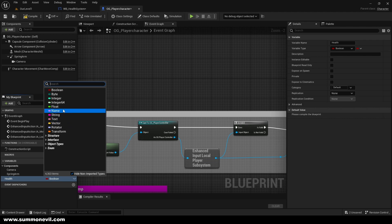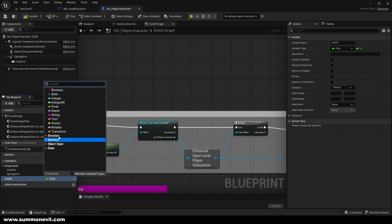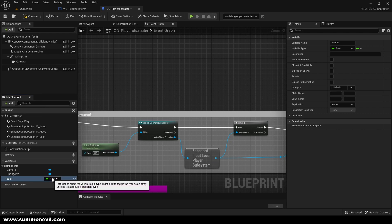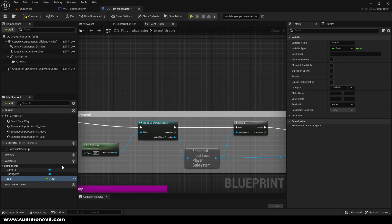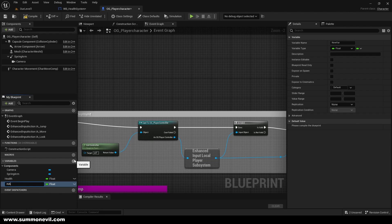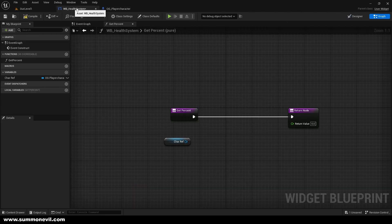That's going to be our health, and make it a Float — because a float is a real number with decimals, whereas an Integer is just a whole number like 64 or 65, and a float is like 32.5, etc. We're also going to go ahead and create a Max Health variable as well, in case you want to increase the character's health in the future.